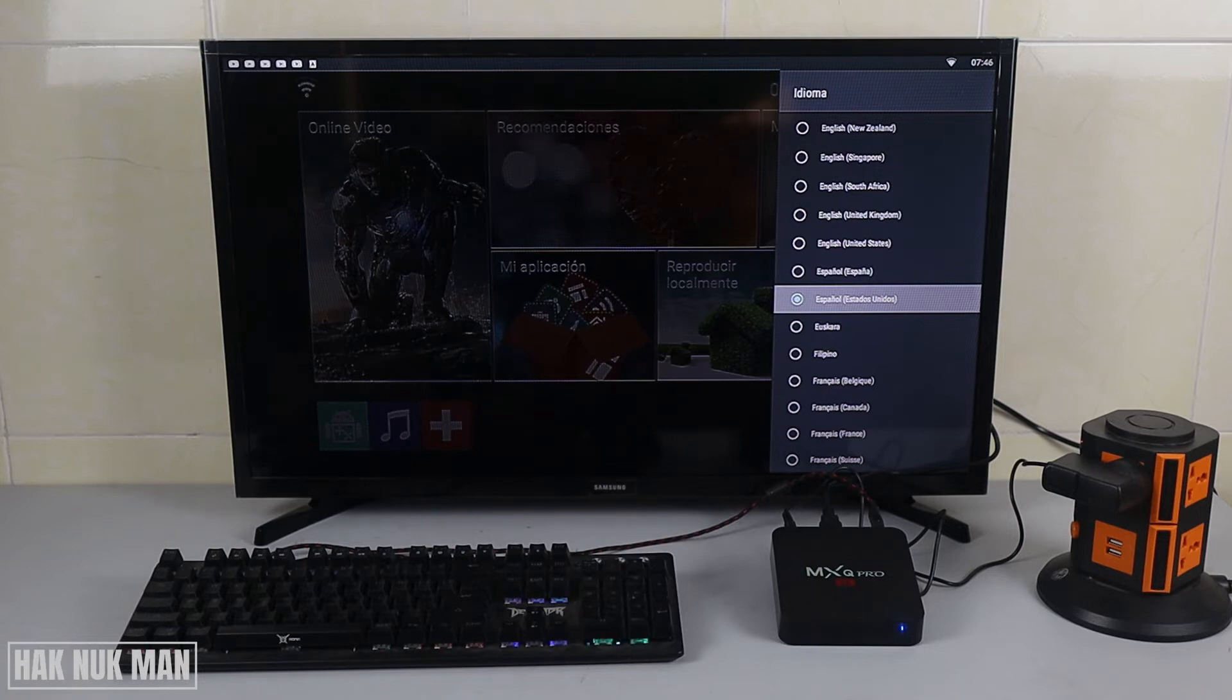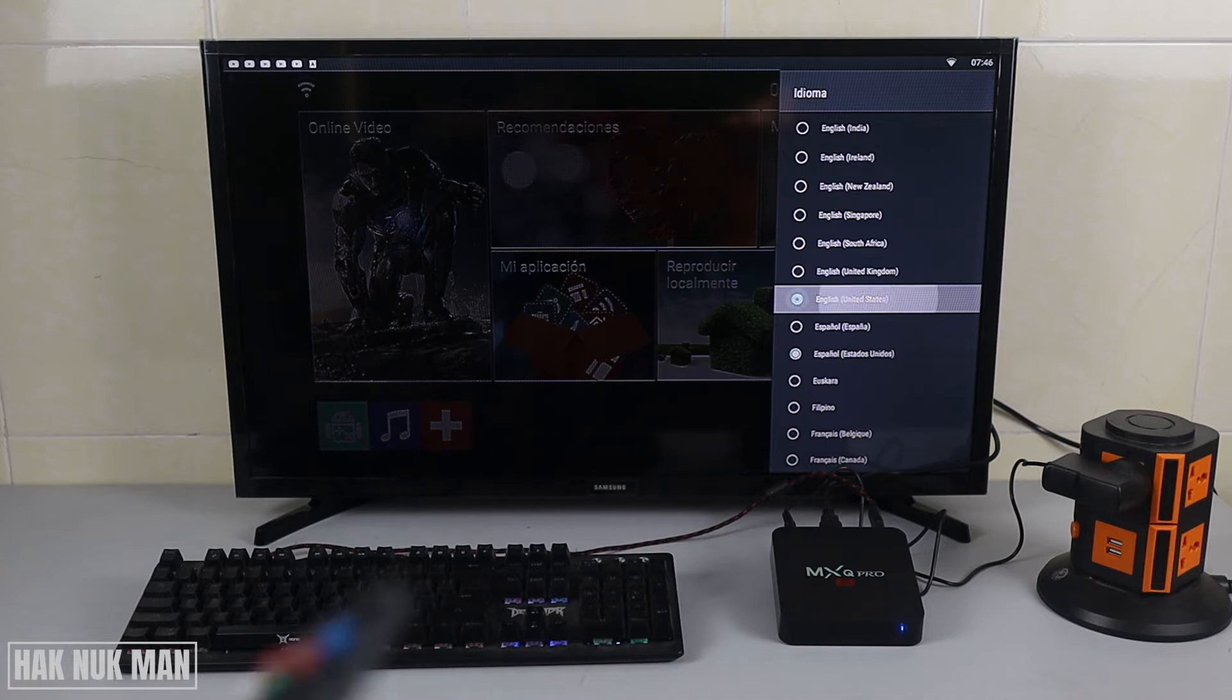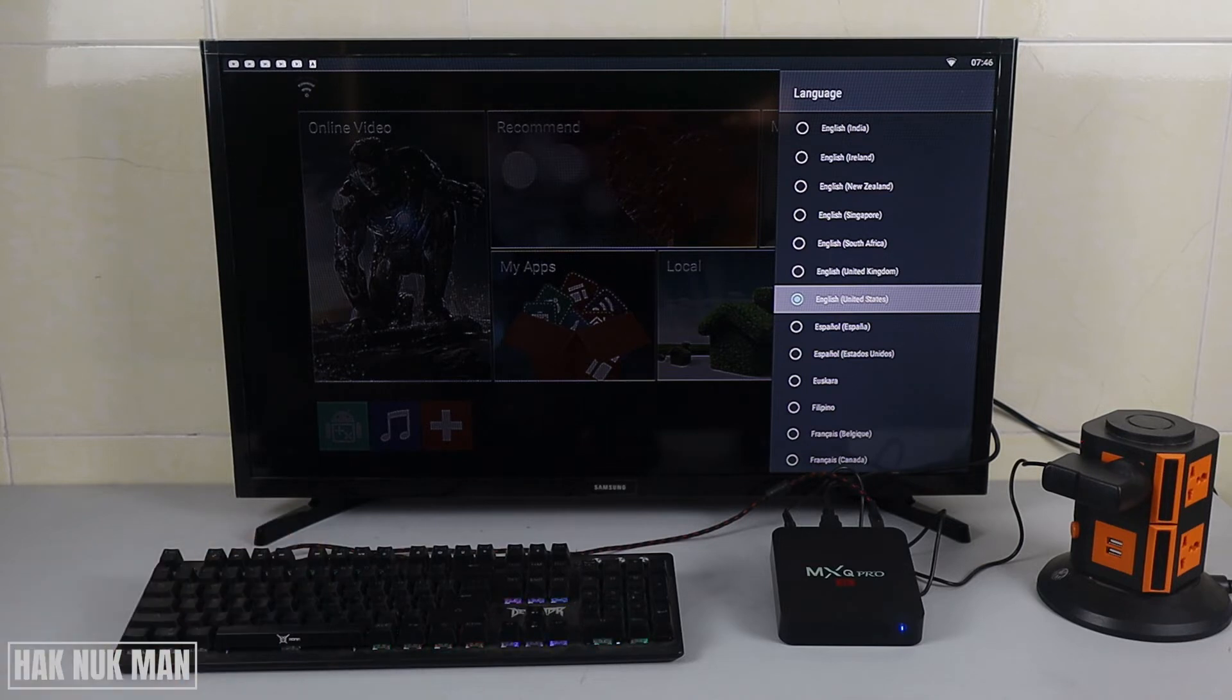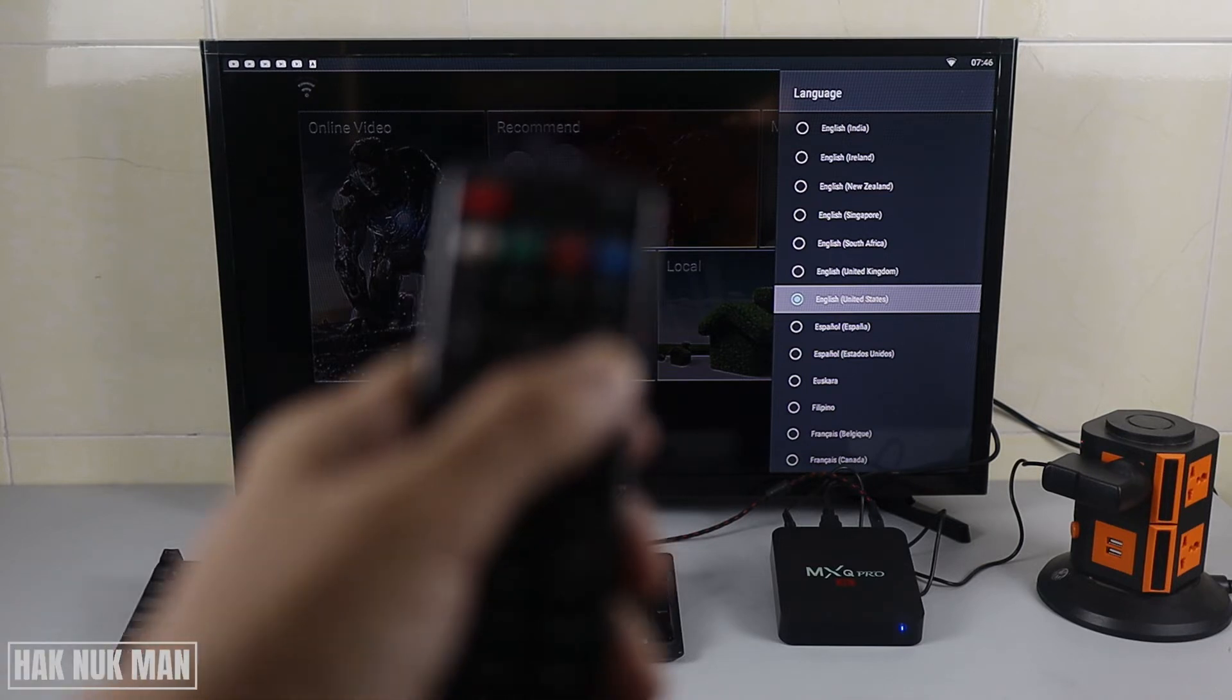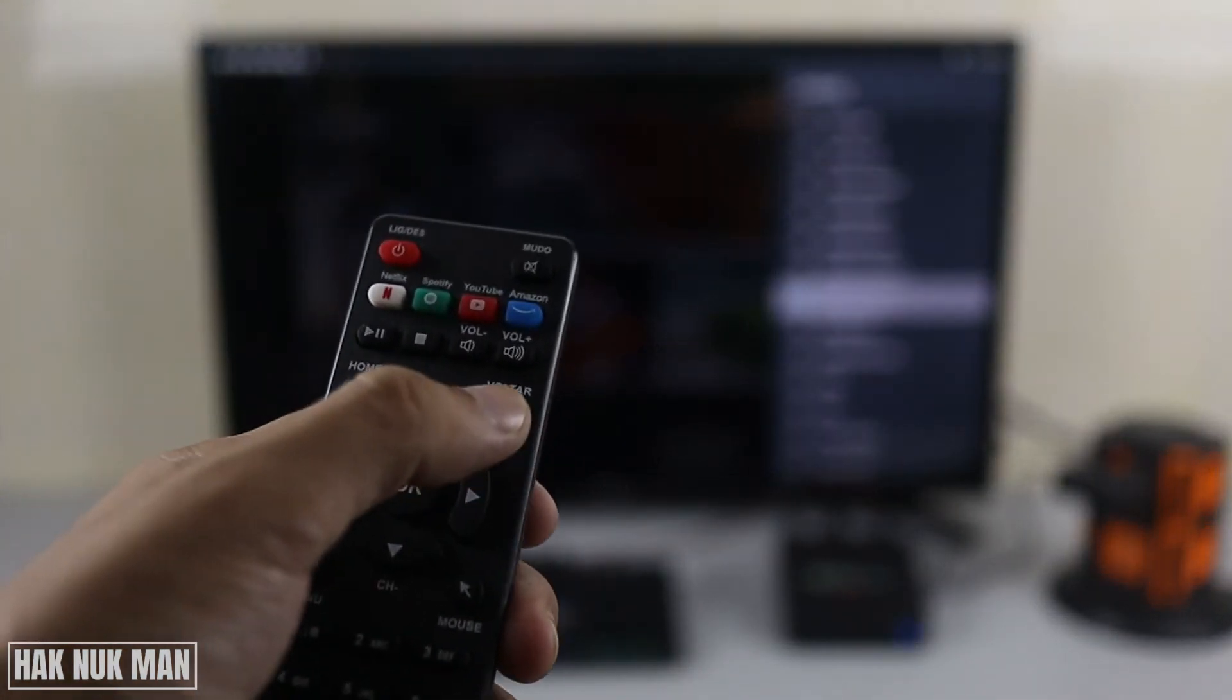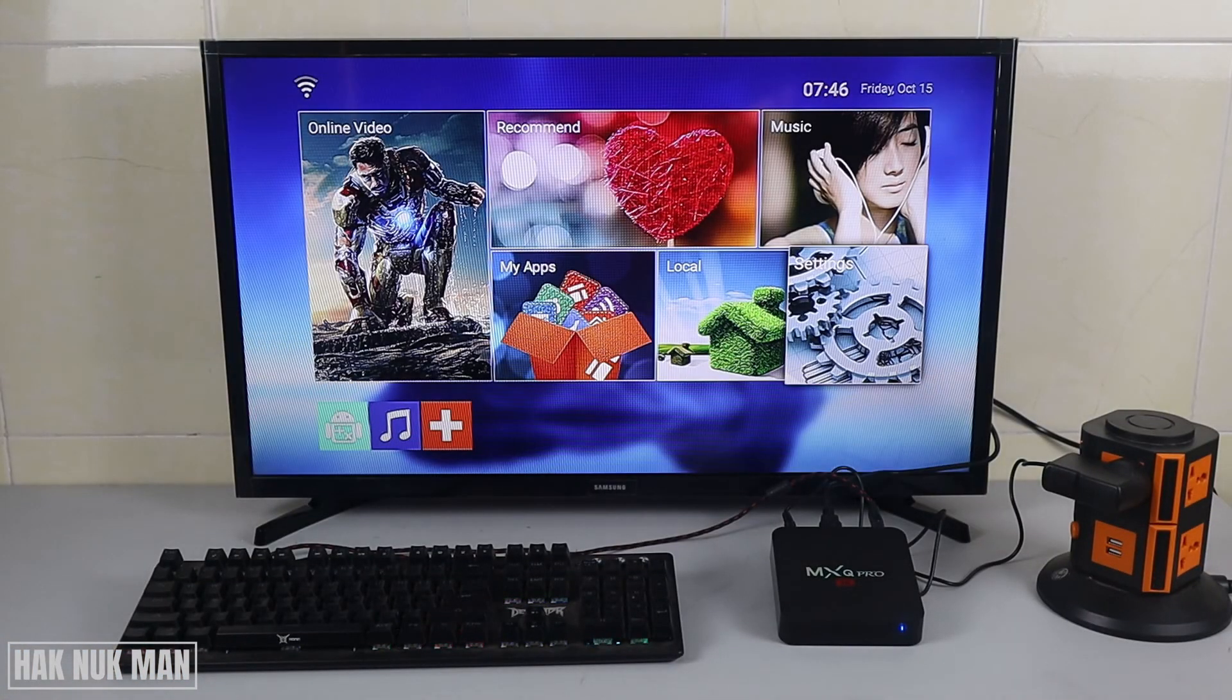Now you just go straight to English United States and select it. After that, you will see all the language is changed back to English. Now just press the return button to go back to the home page.